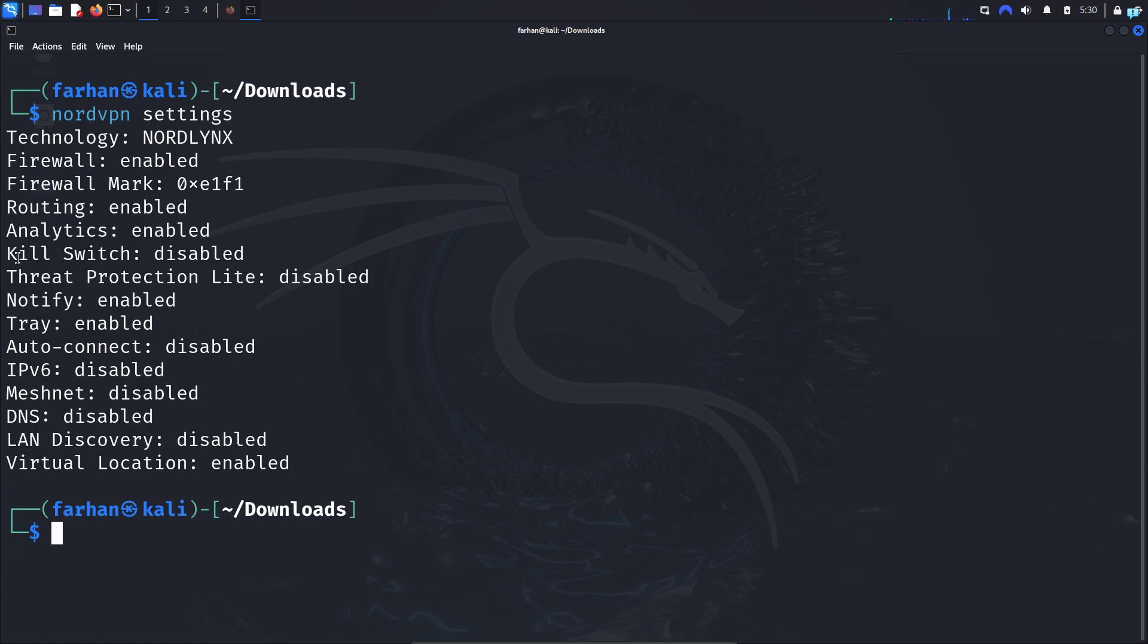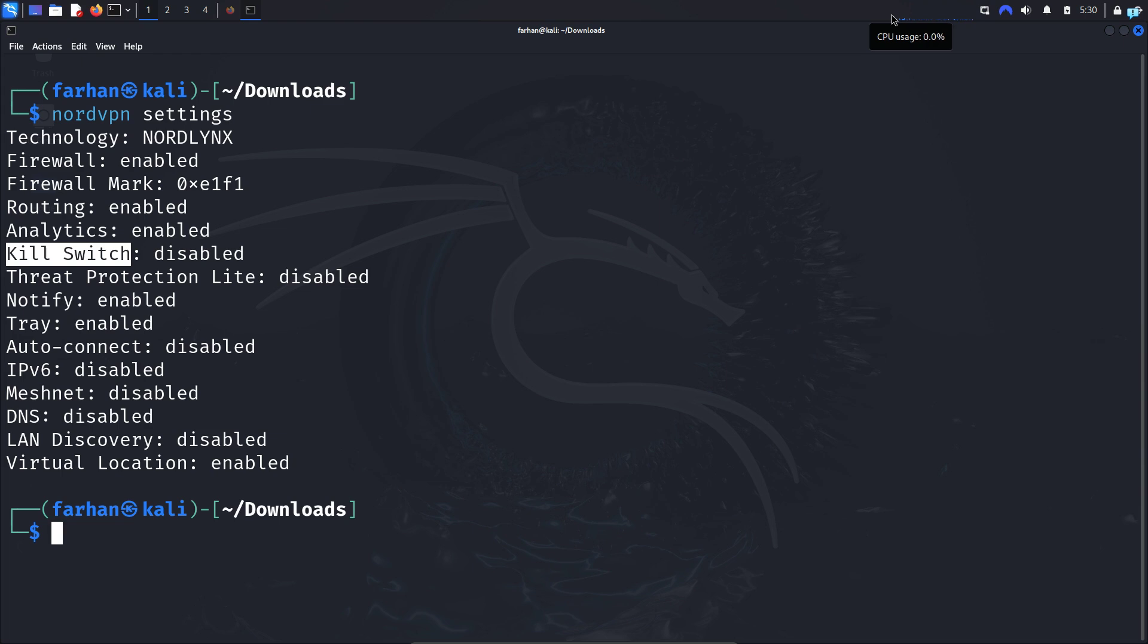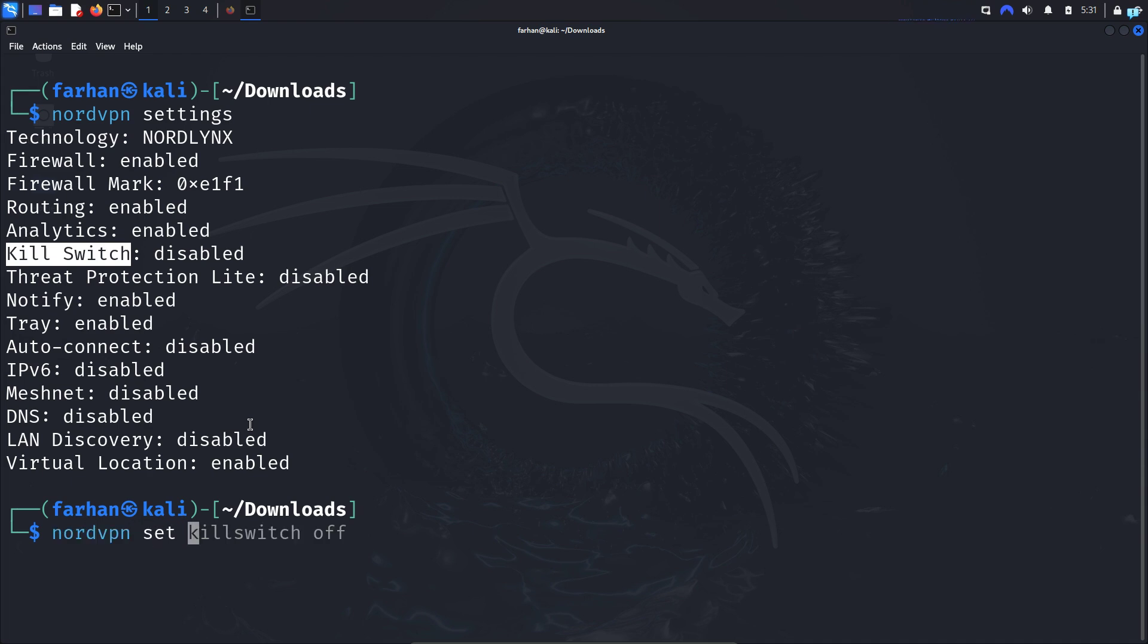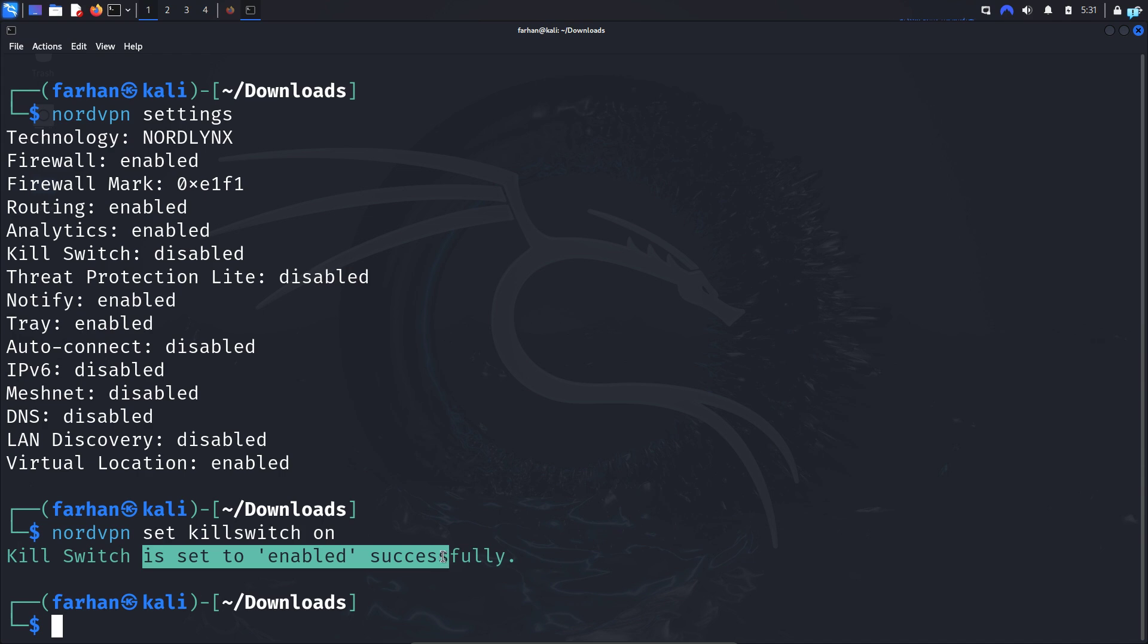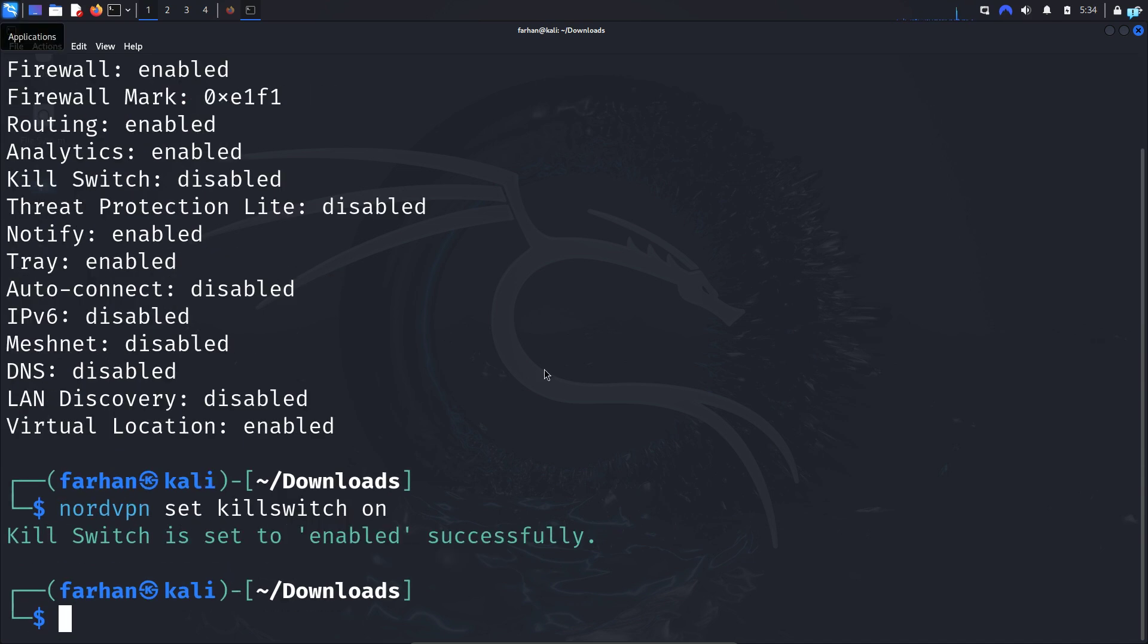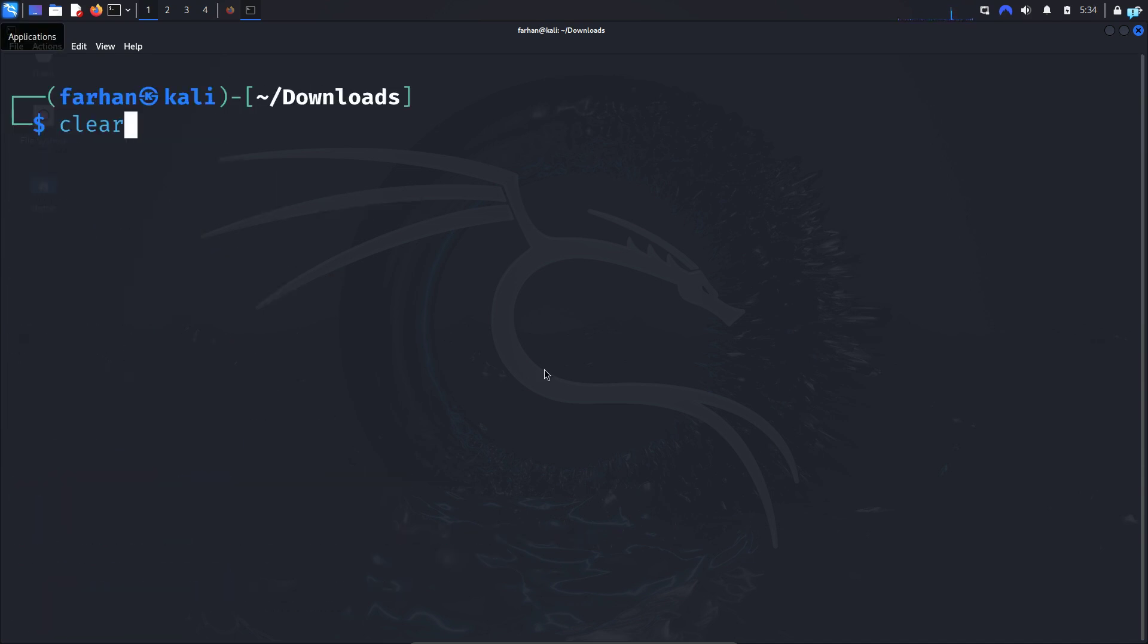So suppose I want to enable the kill switch. Kill switch means that if your VPN connection is disconnected, your internet connection will also get disconnected. This is to ensure that your IP does not get leaked on dark web and other sites. So I will type the command nordvpn set killswitch on and press Enter. I can now see kill switch has been enabled. If you want to disable the security feature, just type off instead of on and it will be disabled successfully.